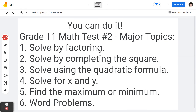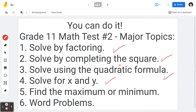Hi everyone. In this video, I would like to go through the following major topics: number one, solve by factoring; number two, solve by completing the square; number three, solve using the quadratic formula; number four, solve for x and y; number five, find the maximum or minimum; and of course, number six, word problems.